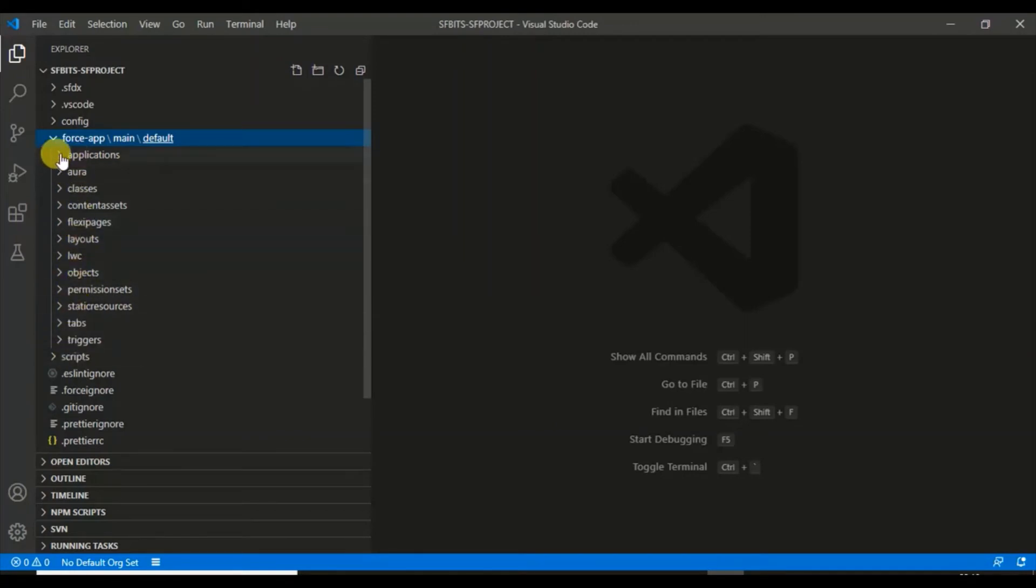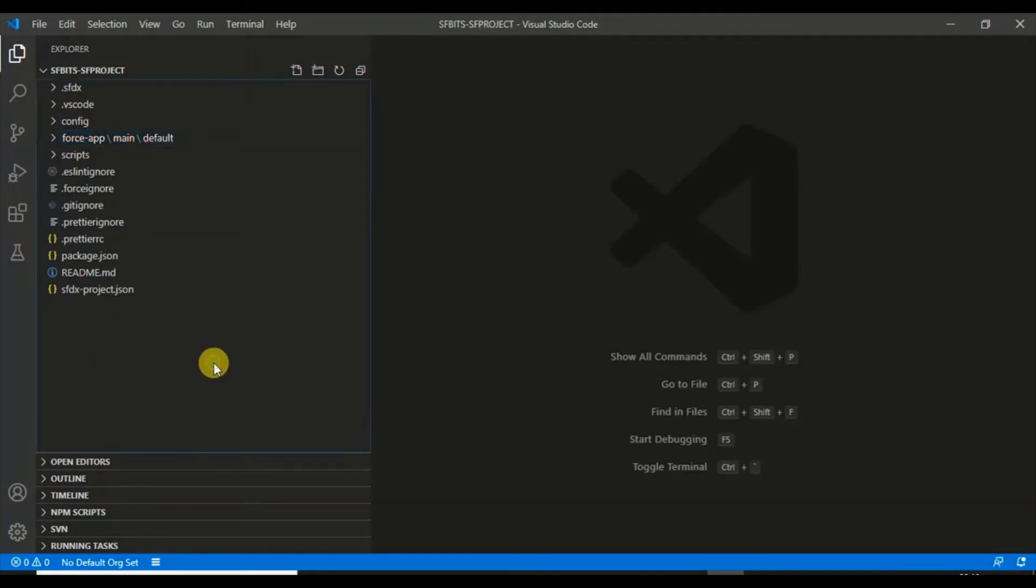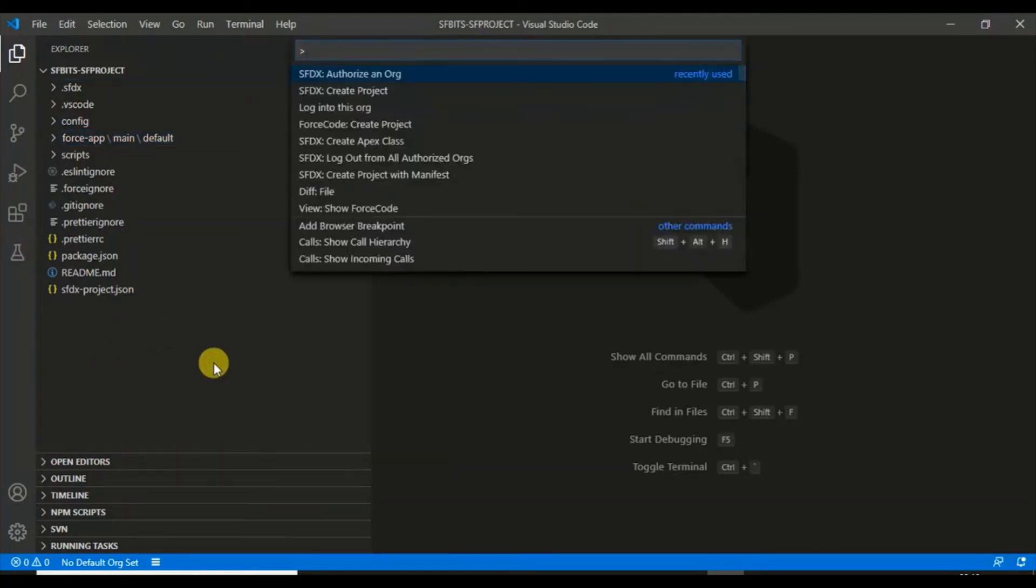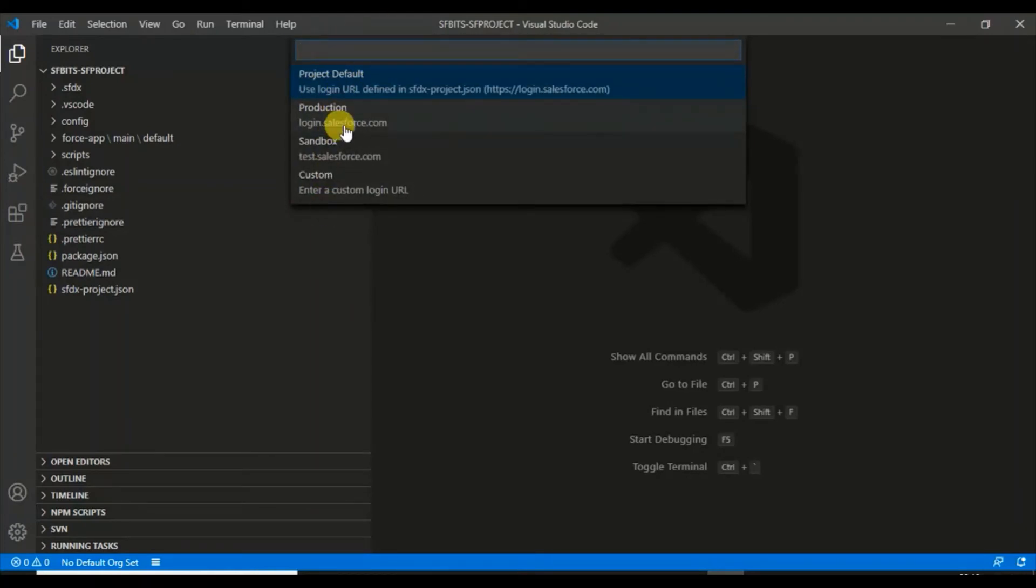Now we have to connect to an org with which we can upload, download, and deploy. This is an IDE where you'll work on all the objects here, Apex classes, Lightning Web Components. Let's see how we can connect to an org. I'll press Ctrl+Shift+P to open the command palette. I'll authorize an org. This is my developer org, so I'll select production. You can also select sandbox or even custom URL.